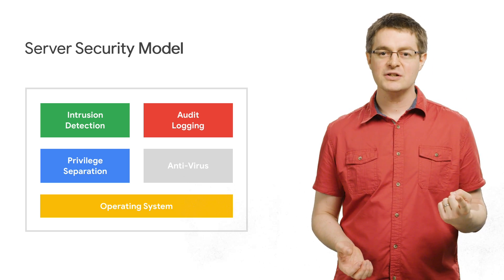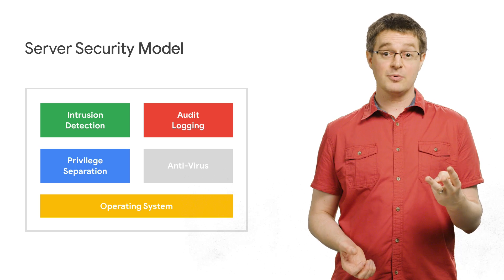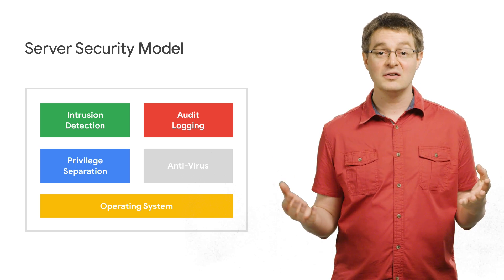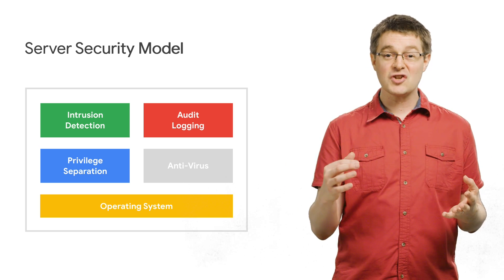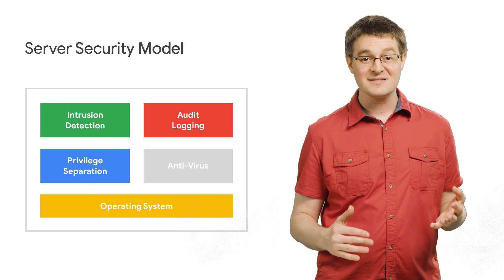Your intrusion detection, audit logging, privilege separation, or antivirus at all. So the trust needs to start before the OS even begins.